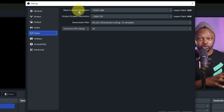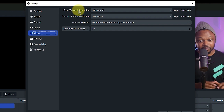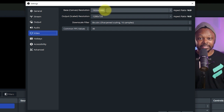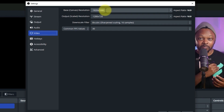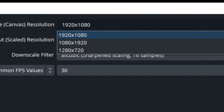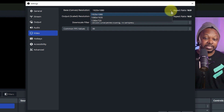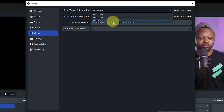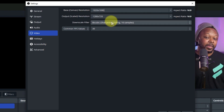The Base Canvas should match the resolution of your monitor or display. If your monitor is full HD 1080p, use 1920 by 1080, which is the default most of the time. If you're on a 4K monitor, use 4K. Since I'm using a 1920 by 1080 screen, my base canvas is 1920 by 1080. If I had a 720p monitor, I would choose 1280 by 720. This has nothing to do with what you send to Facebook.